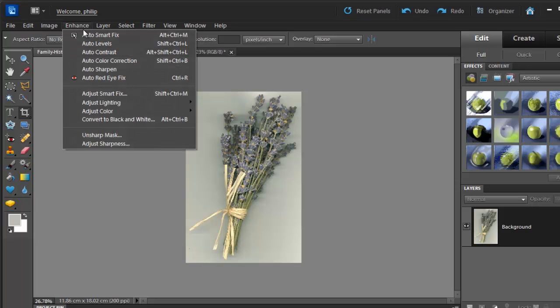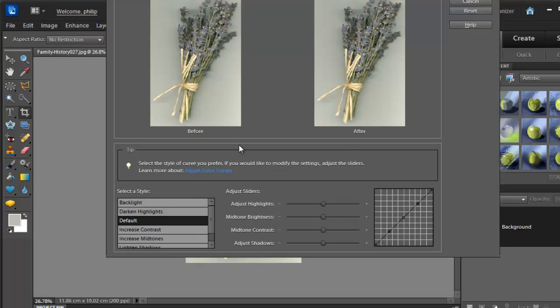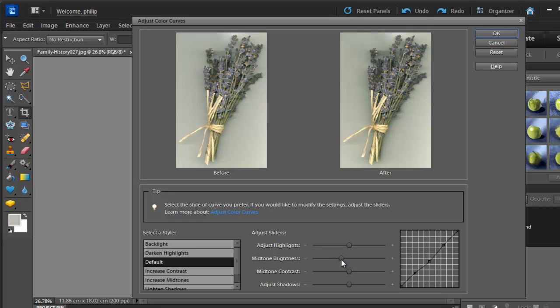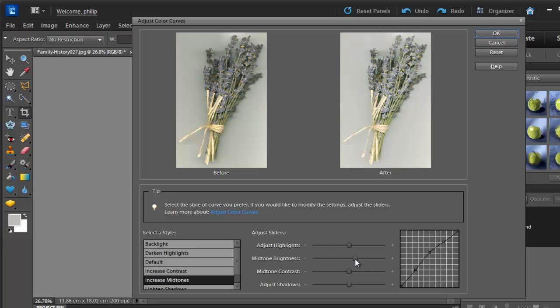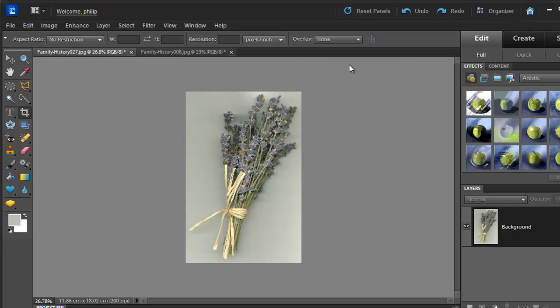The next feature we want to look at, again under the Enhance and then Adjust Color menu, is called Adjust Color Curves. And this gives us the chance to select a style of adjustment. And even though it's called Adjust Color Curves, it's predominantly the ability to change the way in which the tones are being represented. So we can choose a style that increases the contrast or increases the midtones, and we can then use the slider controls to actually modify that preset that we've selected on the left-hand side there. So think of it more as a tonal correction or a brightness and contrast correction rather than a color correction, even though it's sitting underneath the color options.